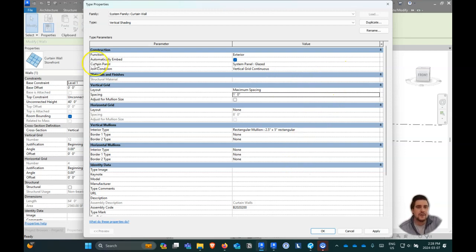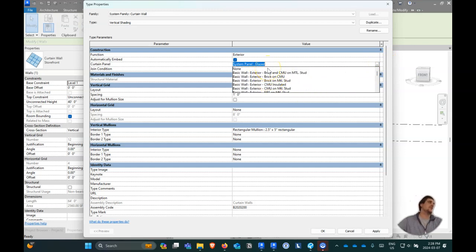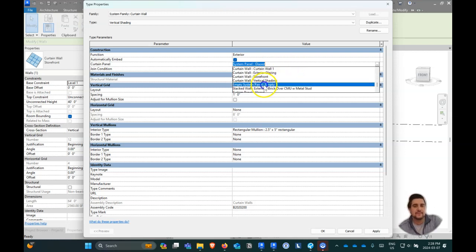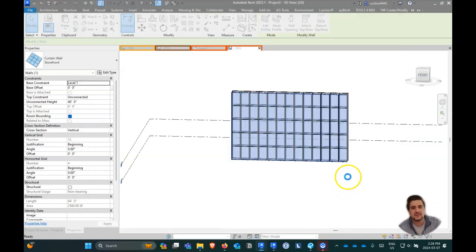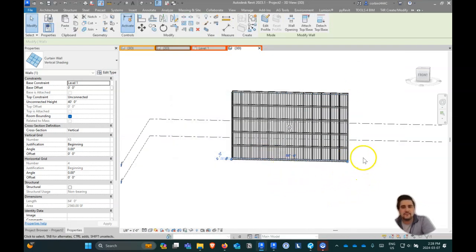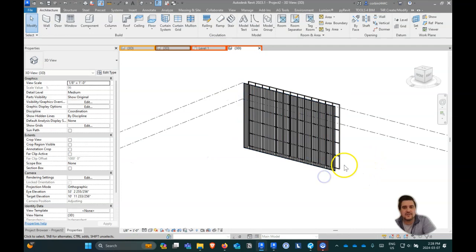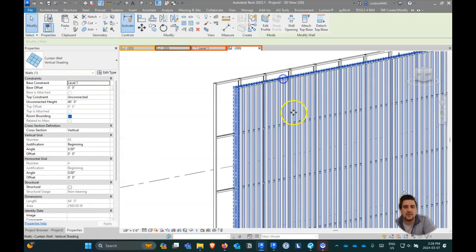The other trick up here is we're going to change our system panel. You can't actually click 'none' because it will revert back to a default. What you actually want to do is change your system panel to be 'empty' — there's something called 'empty system panel.' Now we have this kind of vertical shading device in front of our building.